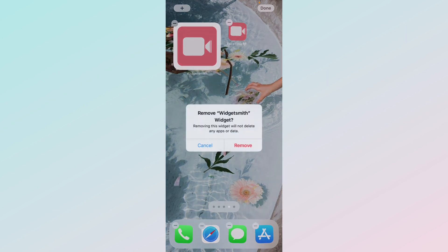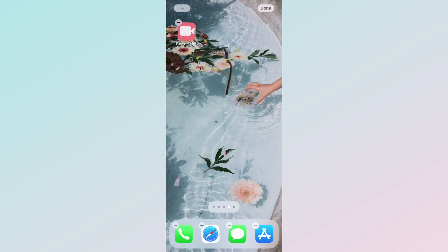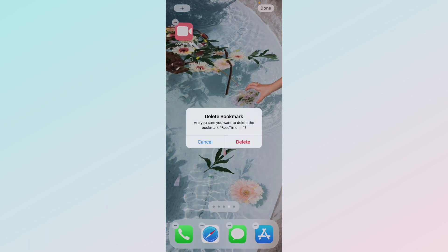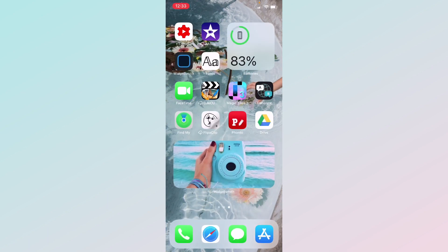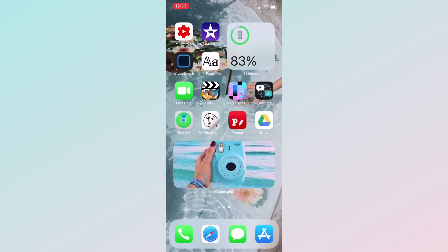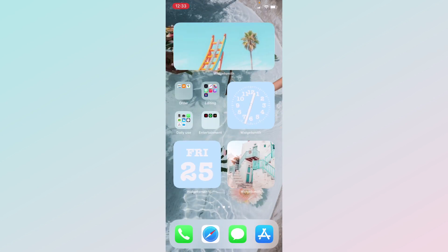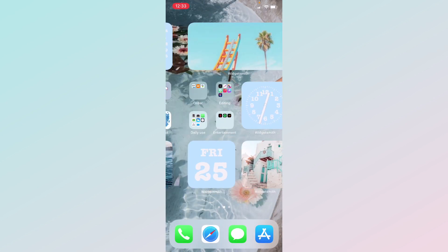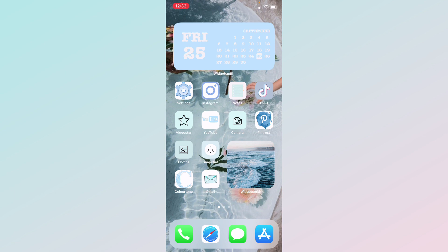I hope you guys understand how I made my home screen look aesthetic. I hope you have fun designing your iOS 14 setup, and you can send them to me on Instagram if you want to share. Peace out!